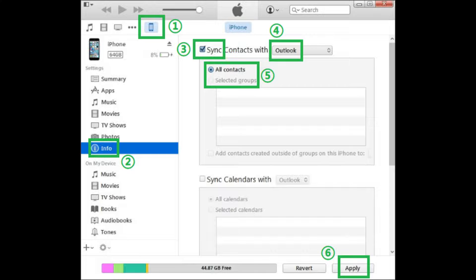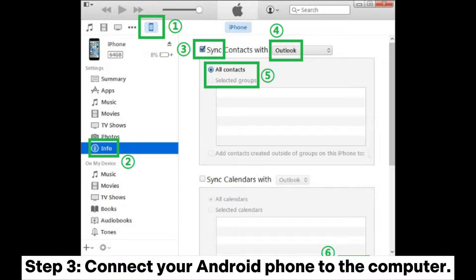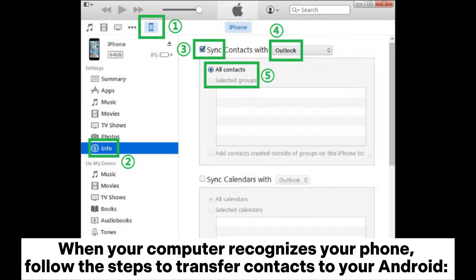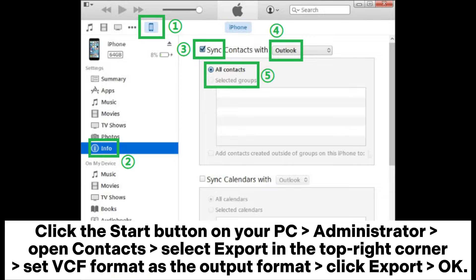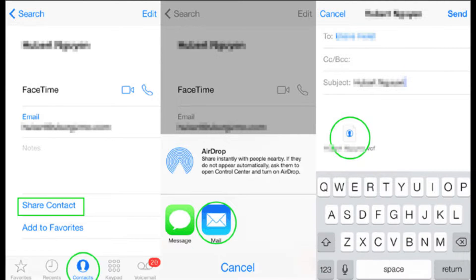Then click the Sync button to transfer contacts from iPad to PC. Step 3: Connect your Android phone to the computer. When your computer recognizes your phone, follow the steps to transfer contacts to your Android: click the Start button on your PC, open Contacts, select Export in the top right corner, set VCF format as the output format, click Export, then OK.